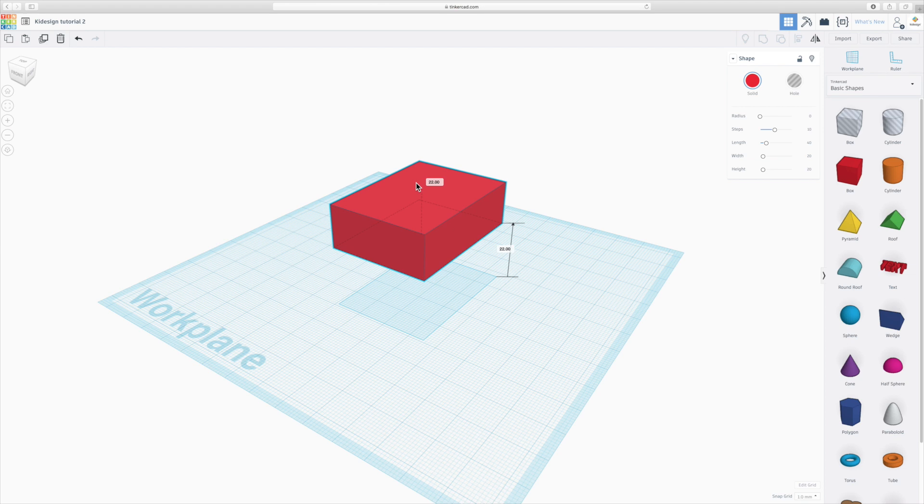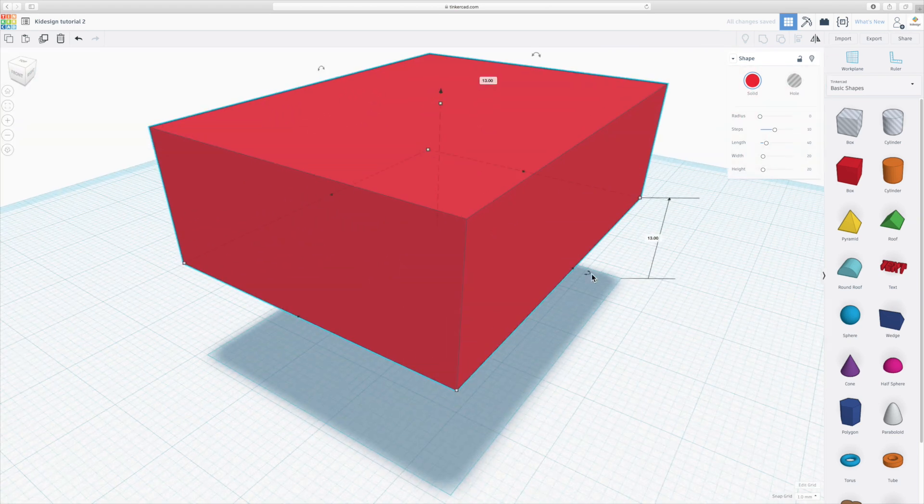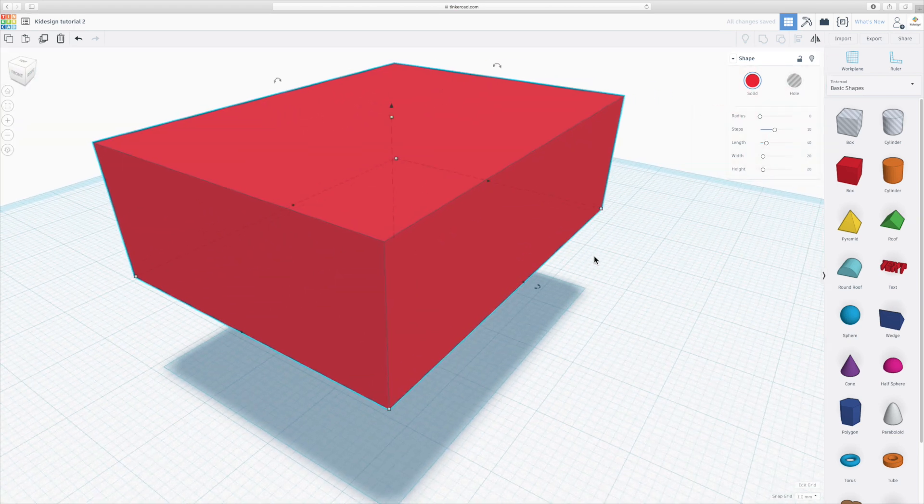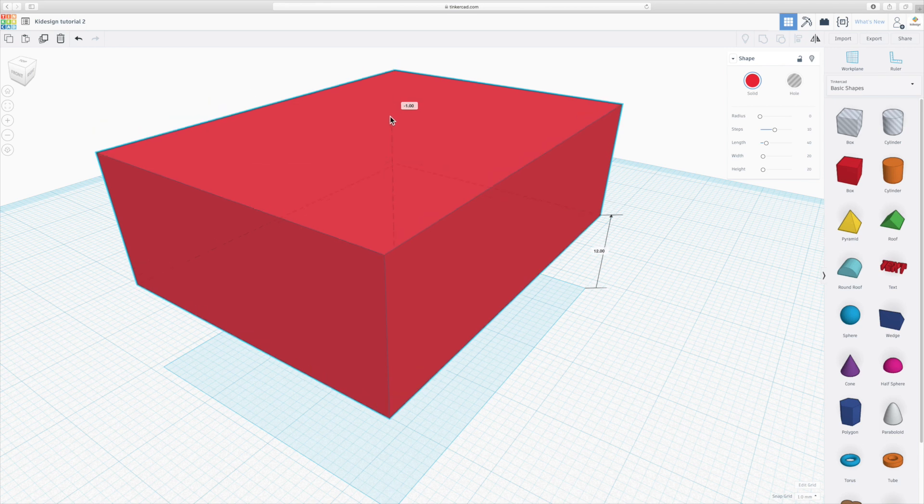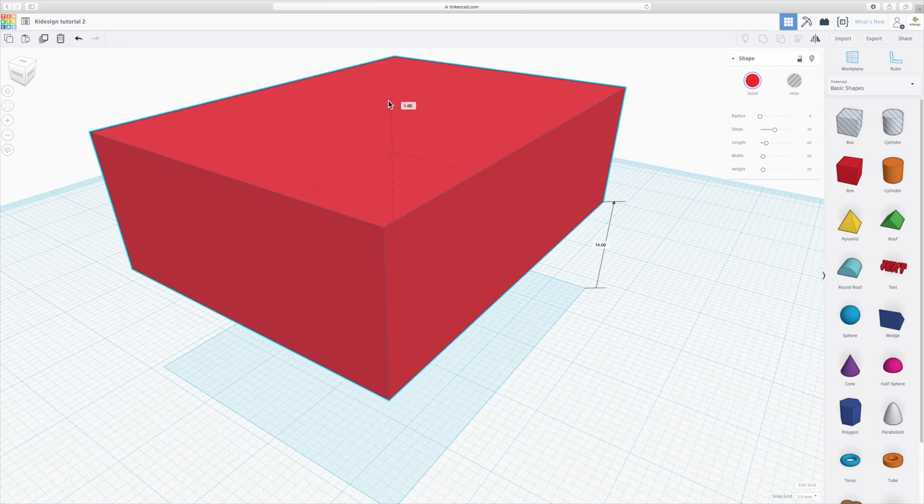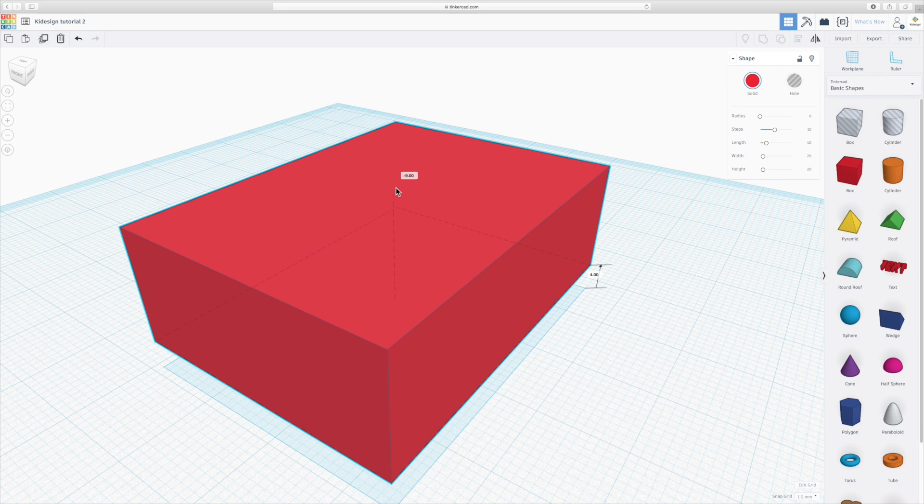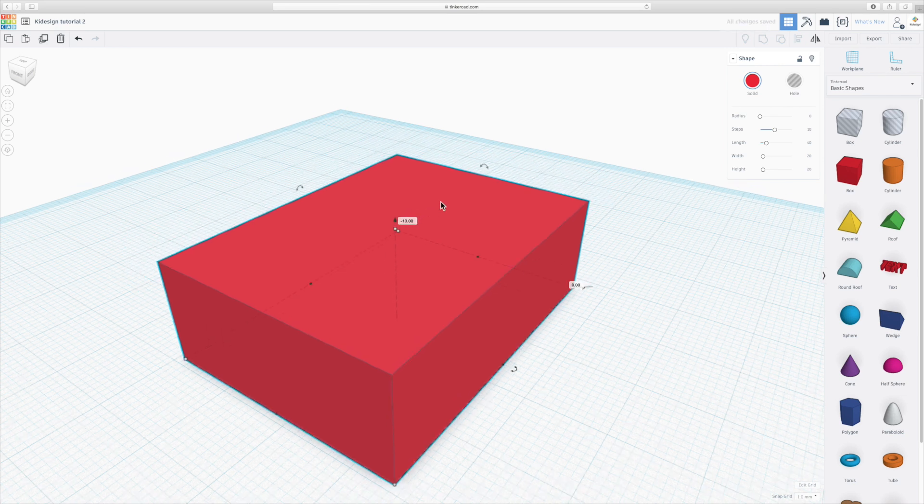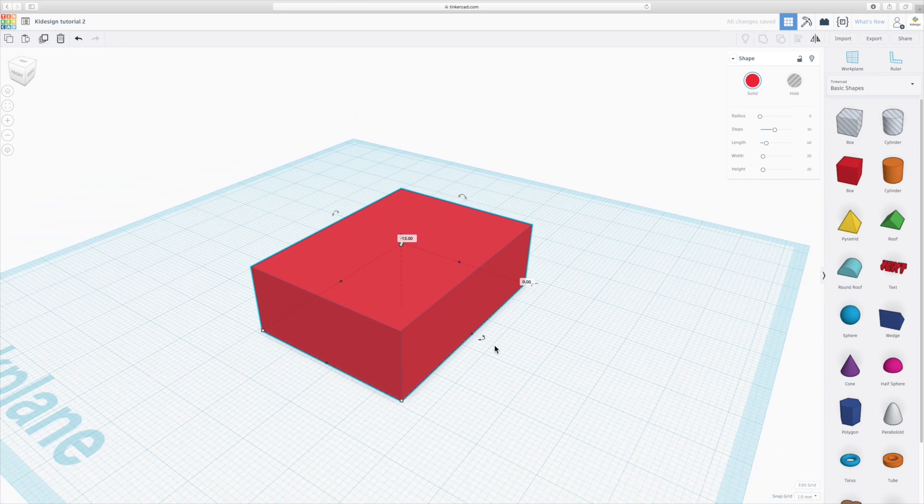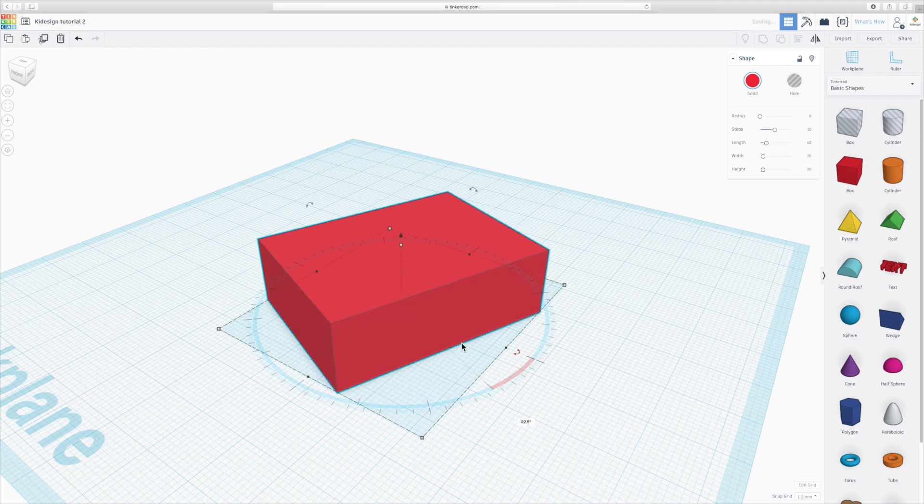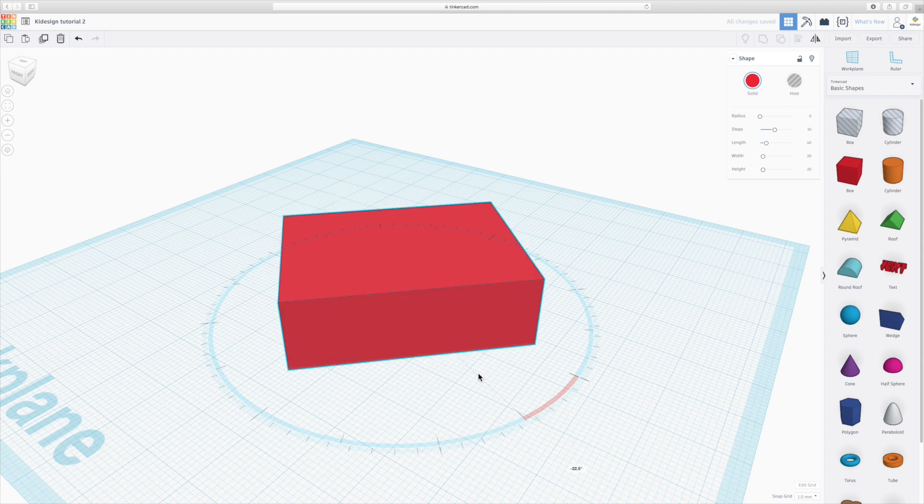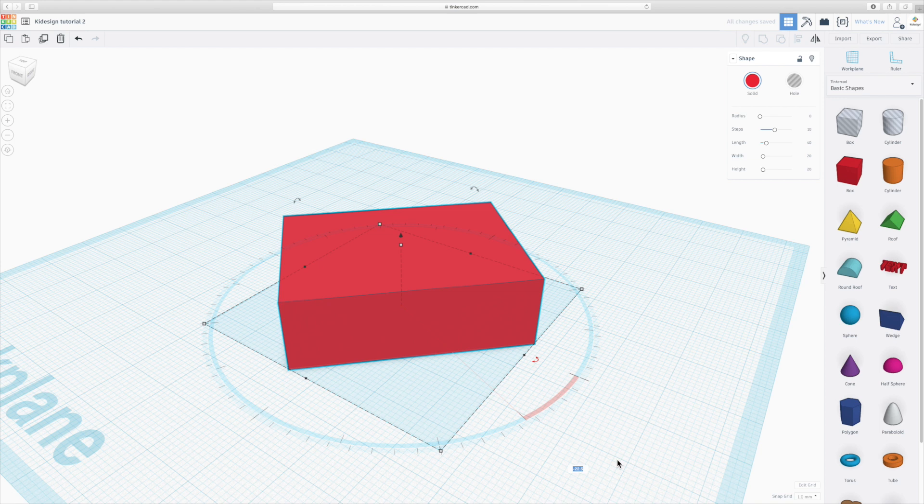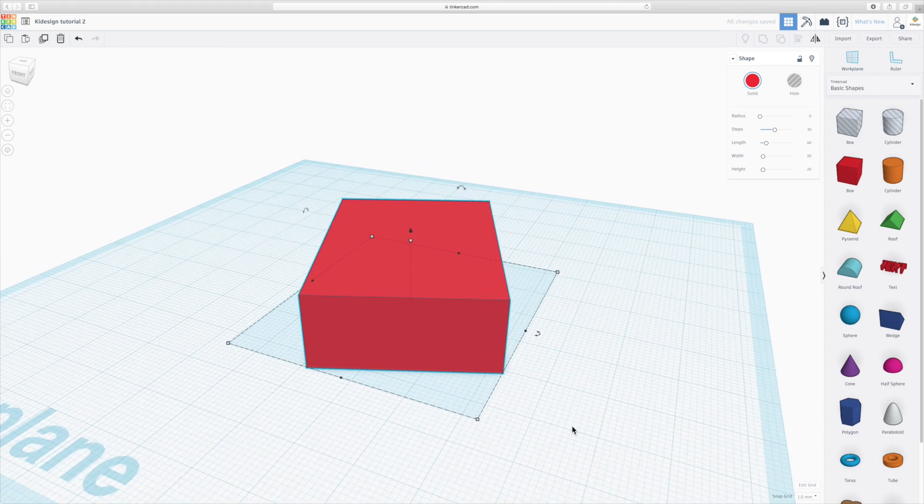The useful thing is it comes up with this little dimension tool here which shows you exactly how much you're moving. So as soon as you start moving it will say it's moving 12, 13, 14 millimeters from the ground up. So it's quite useful for being precise. And the rotation tools work a fairly similar way where you either drag it manually or you click on the little box and you type in I want to rotate it 45 degrees, and here it is.